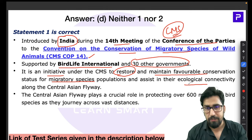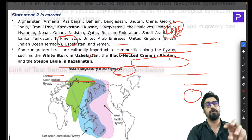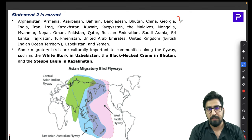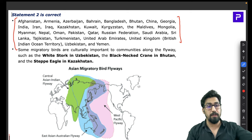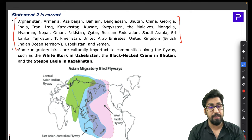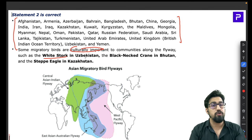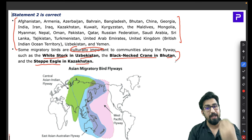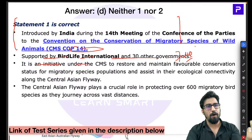Research shows more than 600 migratory birds use this flyway, covering countries across South Asia, Central Asia, and West Asia. The flyway is home to culturally important birds: the white stork in Uzbekistan, the black-necked crane in Bhutan, and the steppe eagle in Kazakhstan. You may encounter a match-the-following question on these species, so remember them.